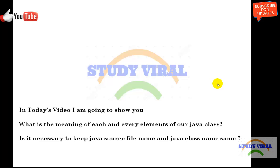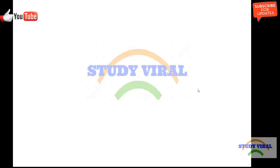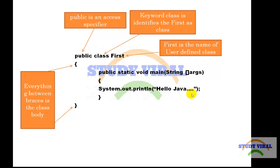Hello friends, welcome to my another video session of Java tutorial. In this session I am going to cover two topics. First, I'm going to tell you about each and every element of a simple Java class. Second, I'm going to tell you about whether the name of a class and the name of the source file need to be kept the same or different.